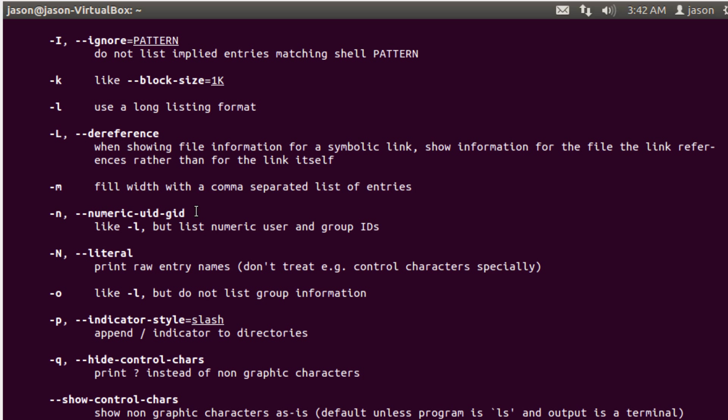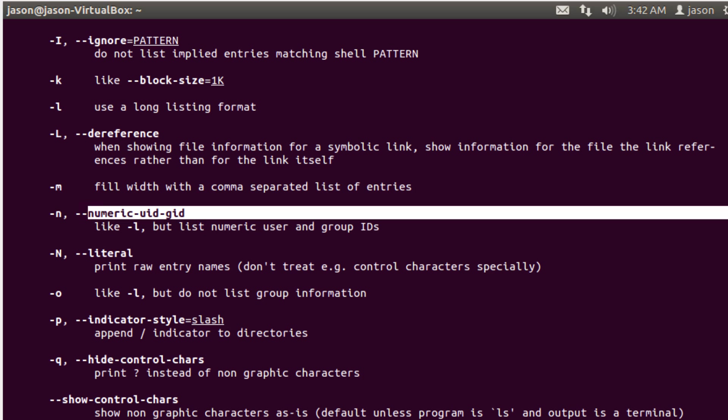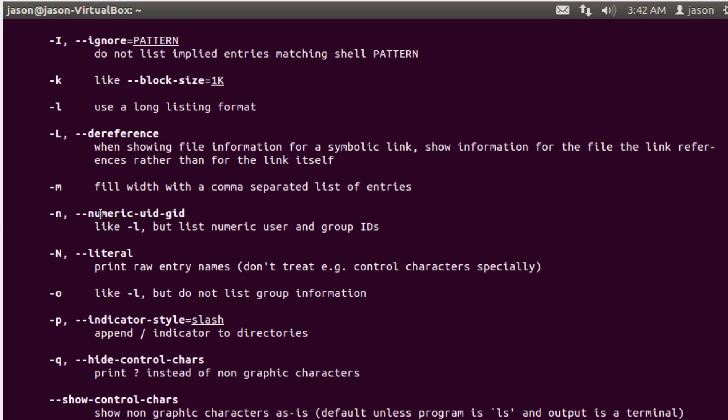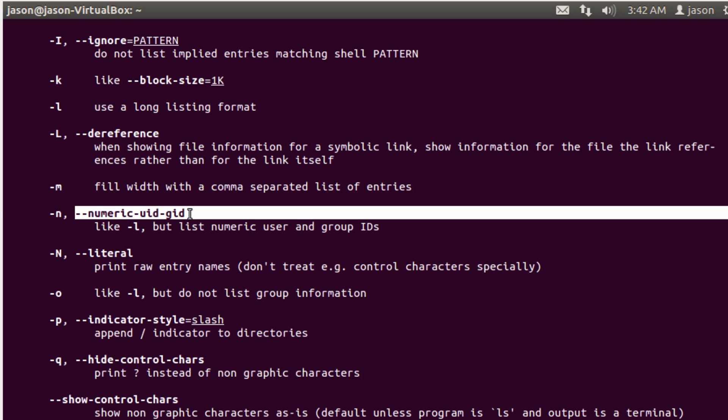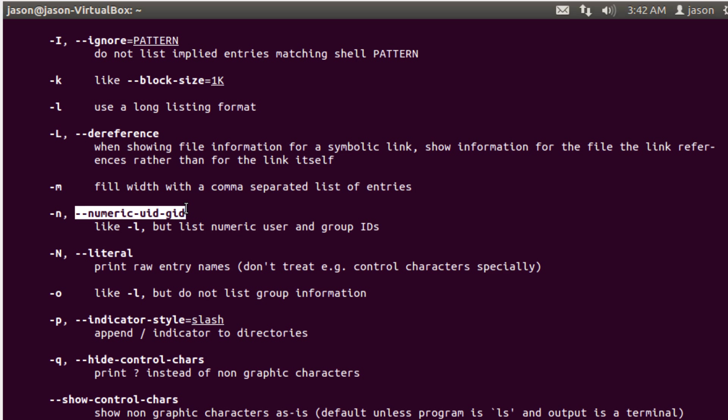I also want to point out that the man page will often show you the single letter command option and a longer more human readable option. When you're working on the command line you tend to use the shorter form because it's quicker to type. But if you're writing scripts to automate processes, the really long version of the option name is much more self commenting, so it's easier for someone reading your script to know what's happening.